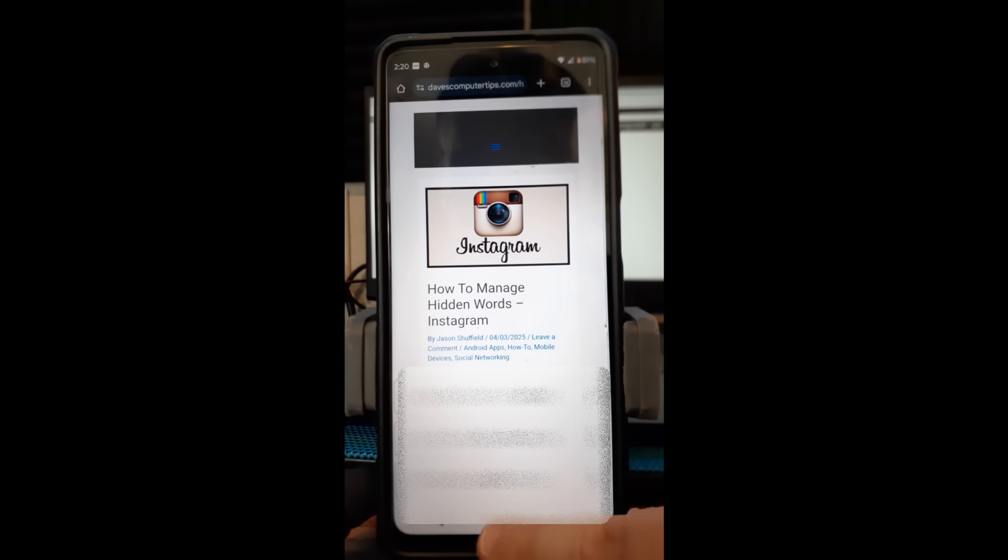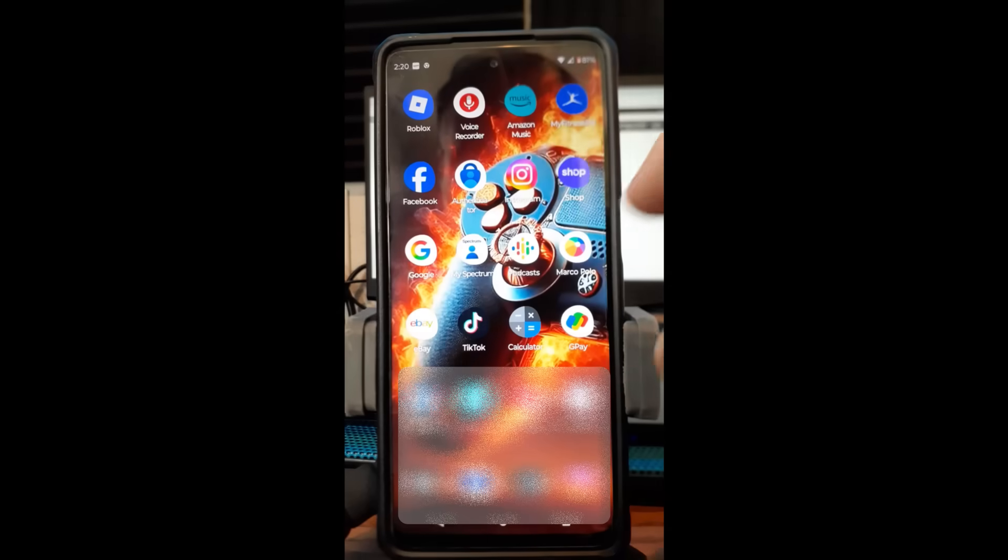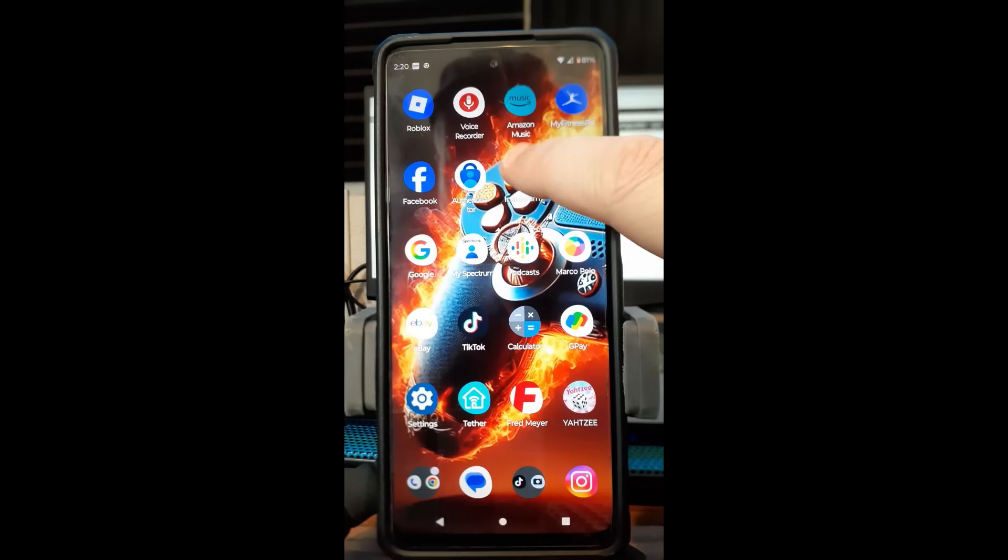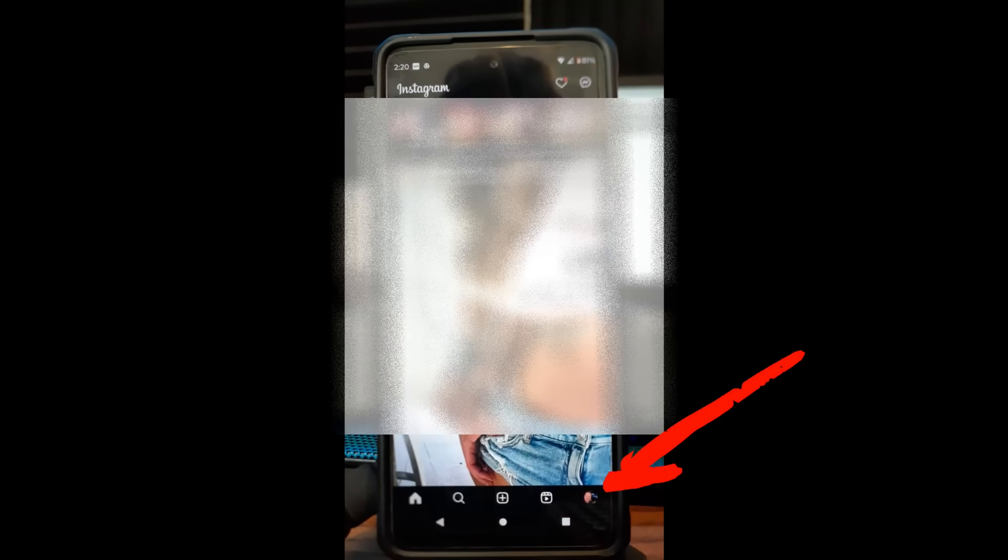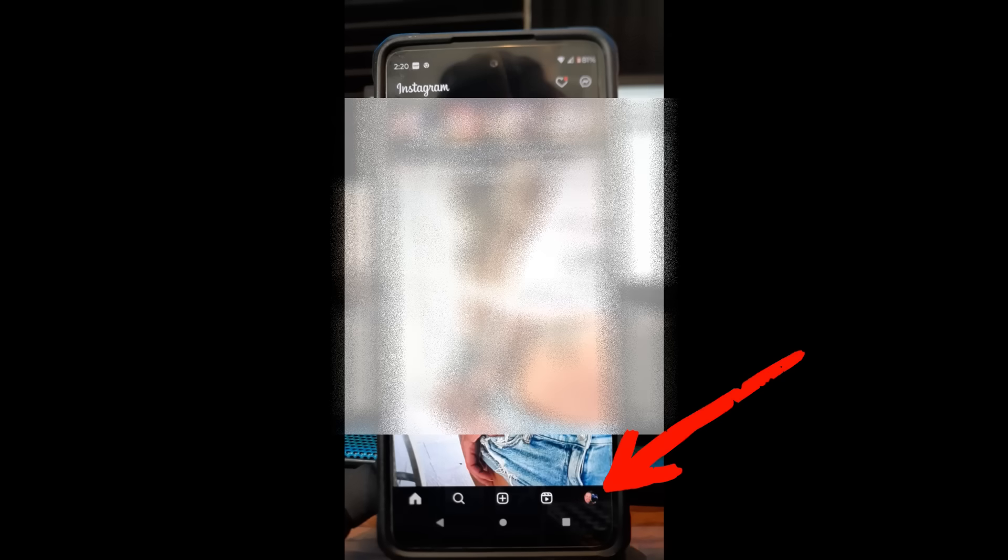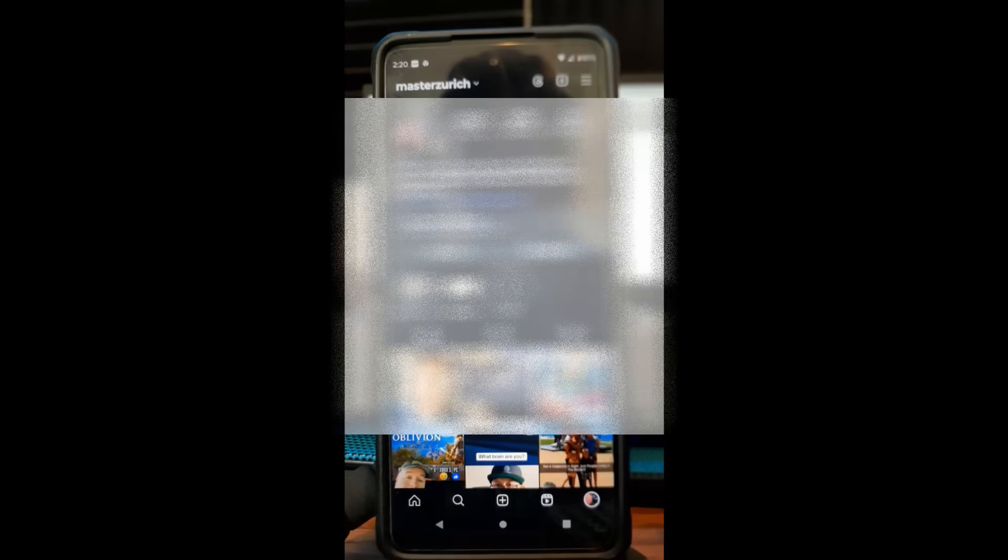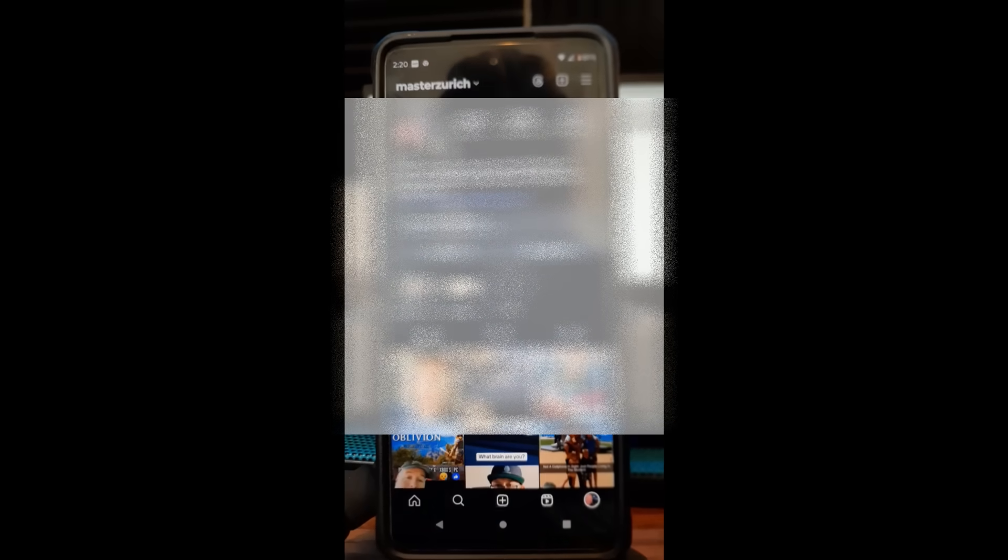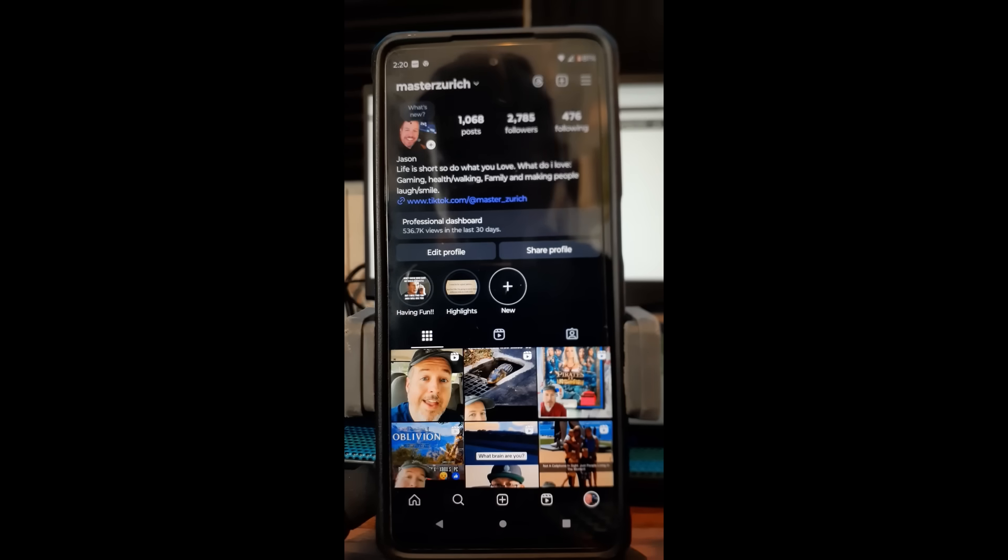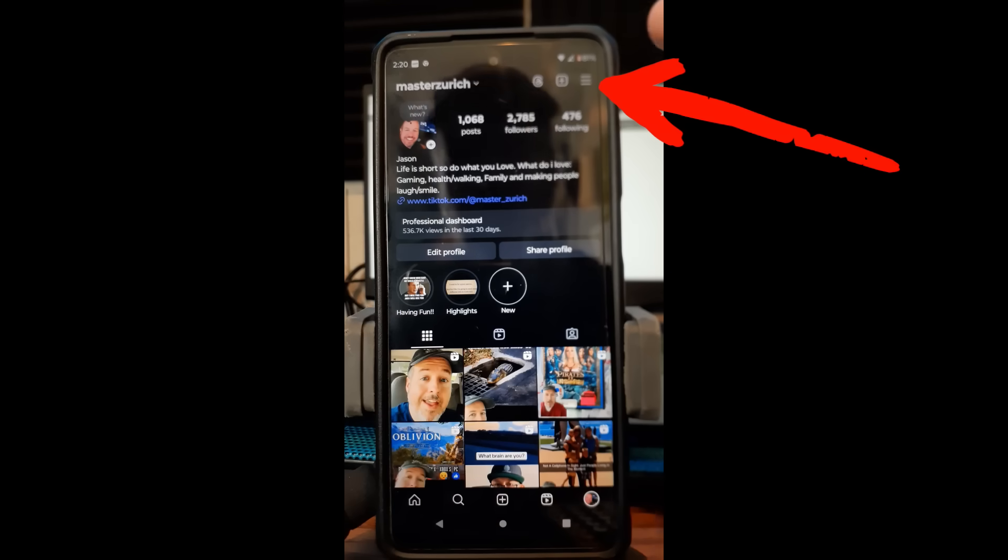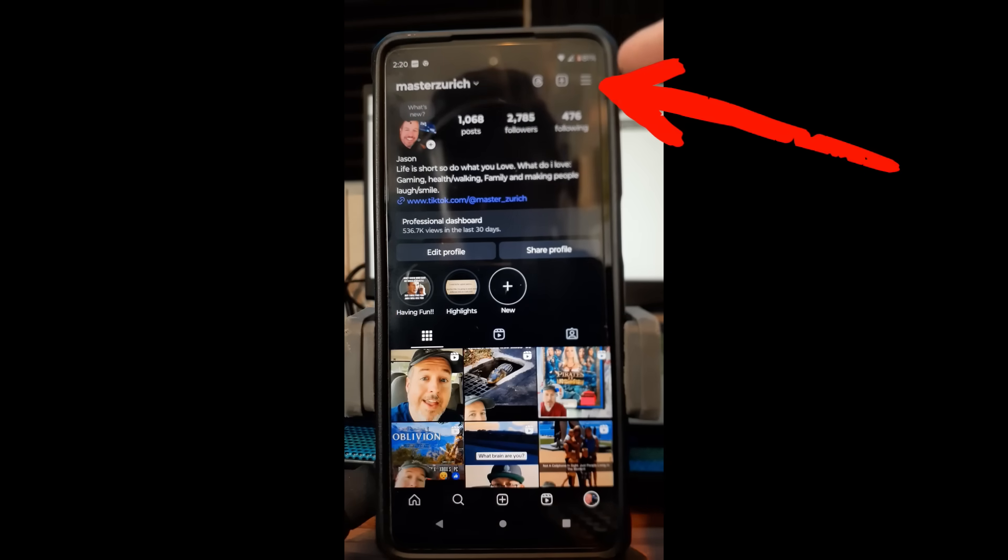We're going to get out of this screen and go to our Instagram account and tap on that. Once you're on here, you're going to look to the bottom right for your profile image. Tap on that and that's going to bring you to your actual profile page.